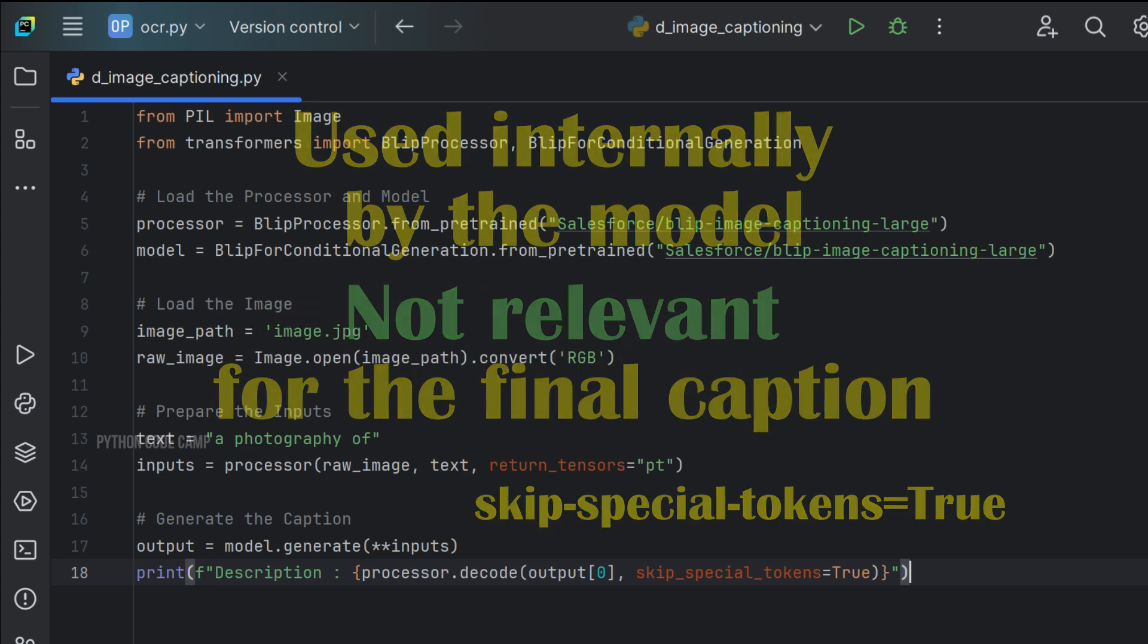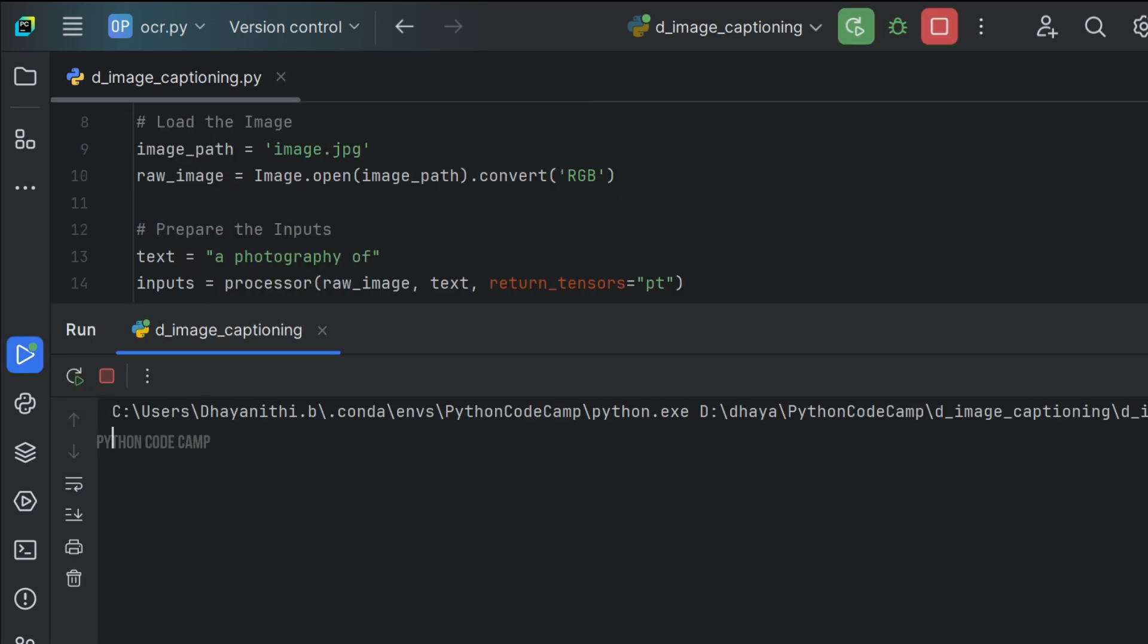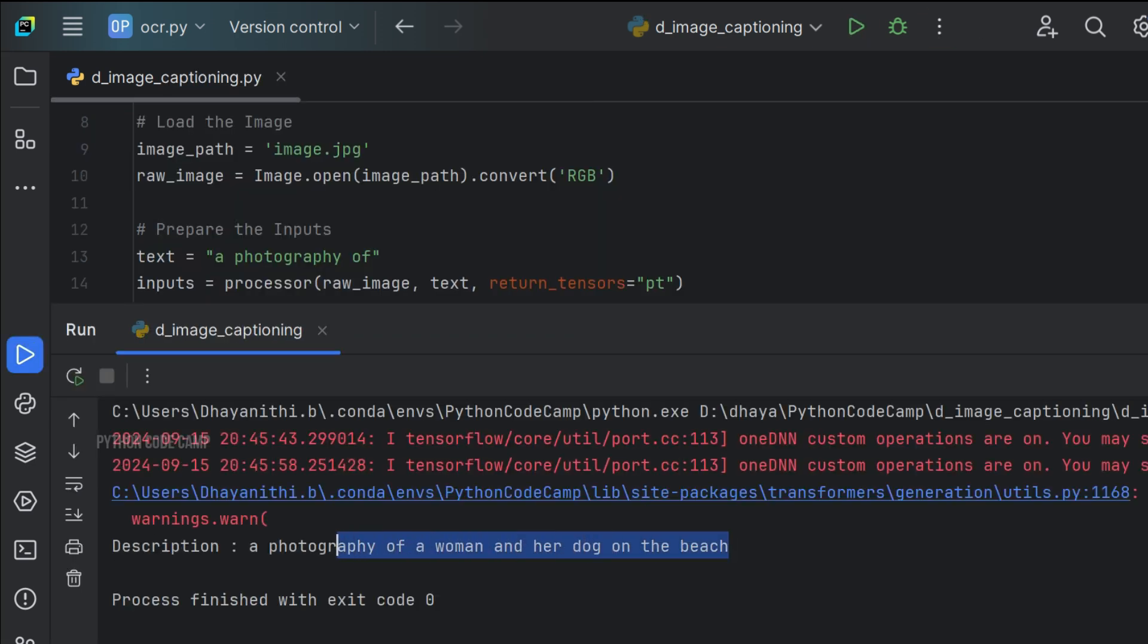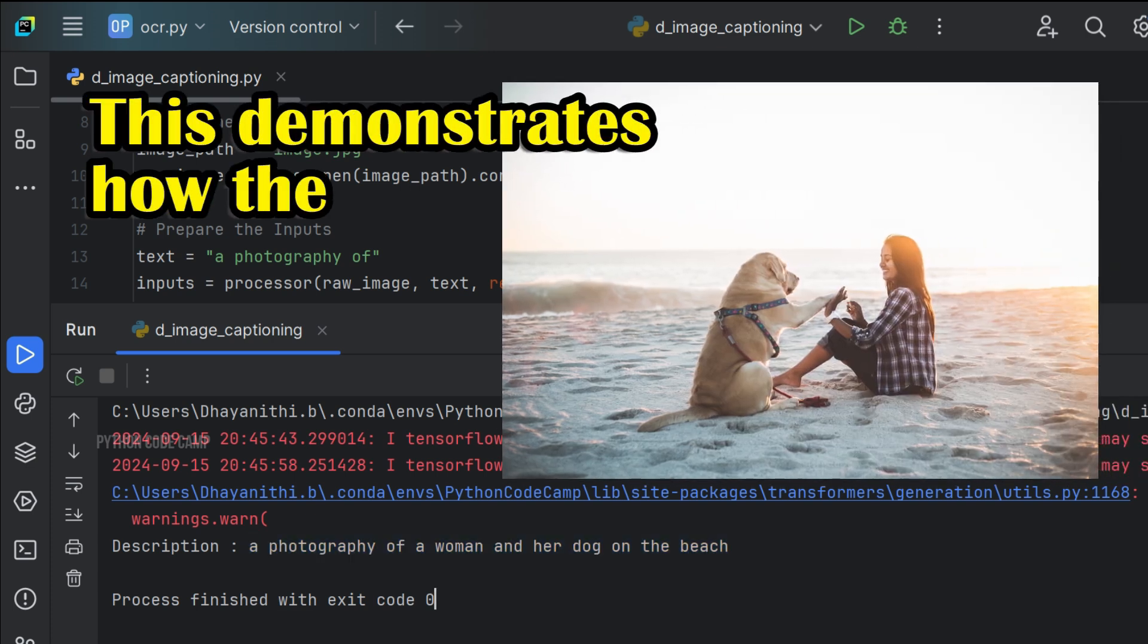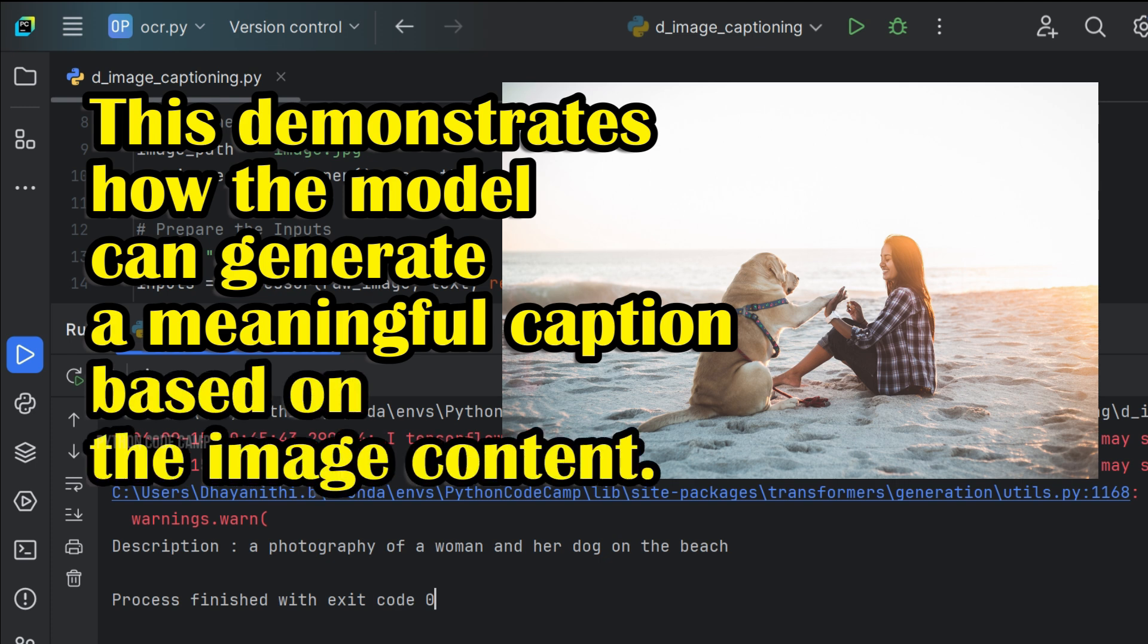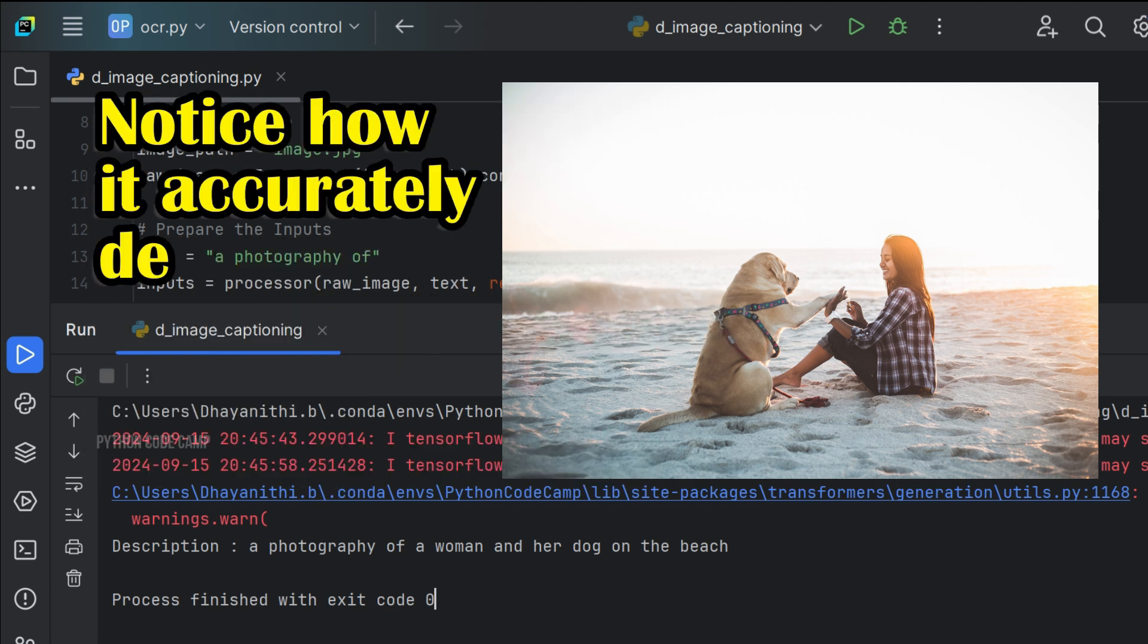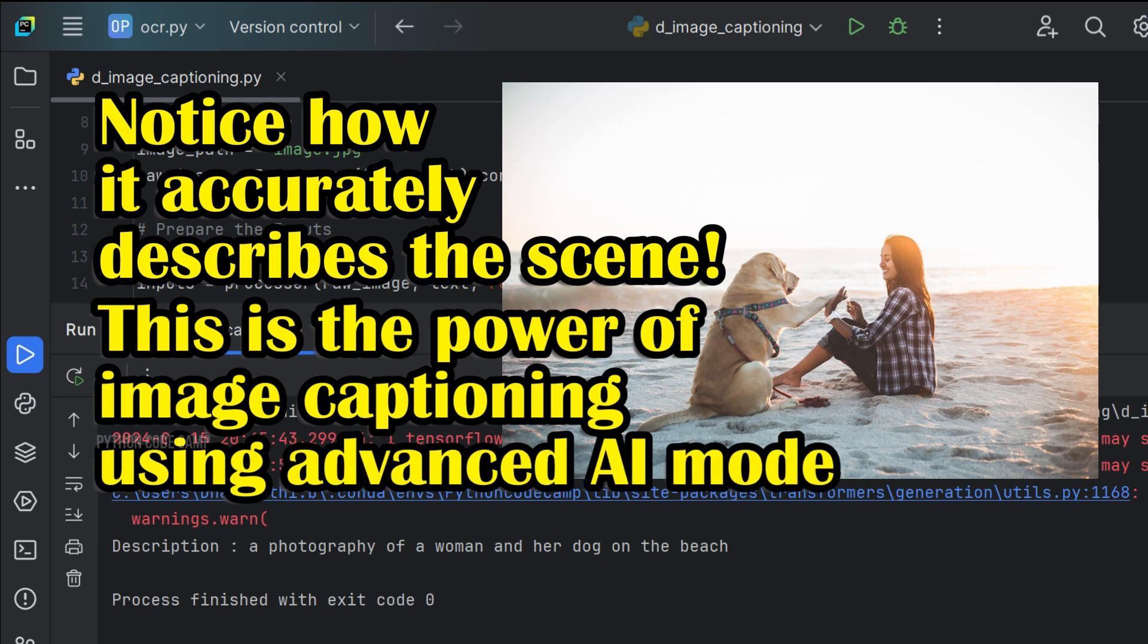That's it, guys. Let's run the code. There it is. We got the output: 'a photography of a woman and her dog on the beach.' This demonstrates how the model can generate a meaningful caption based on the image content. Notice how it accurately describes the scene. This is the power of image captioning using advanced AI models.